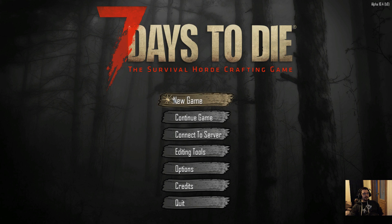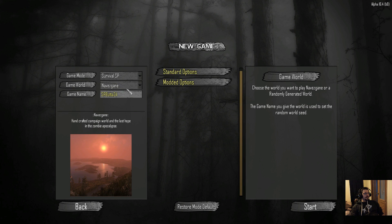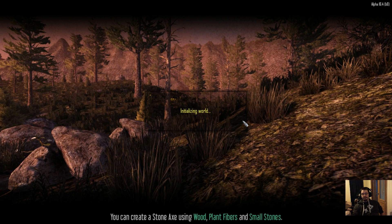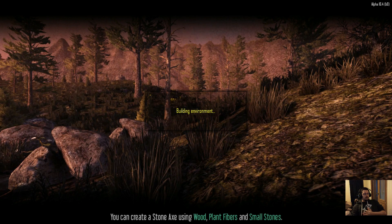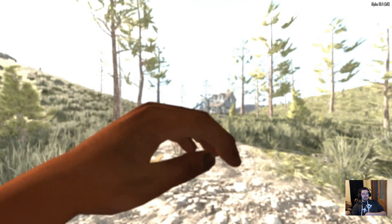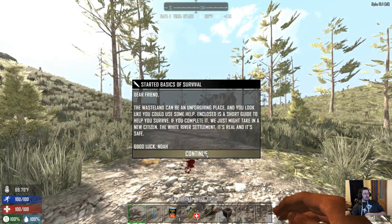Go back into 7 Days to Die. If we go ahead and do a new game, let's just do a single player — we'll call it that and start it up. Once you get into the game, you should see the UI is different.